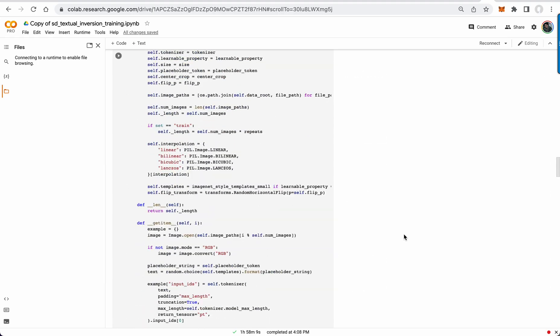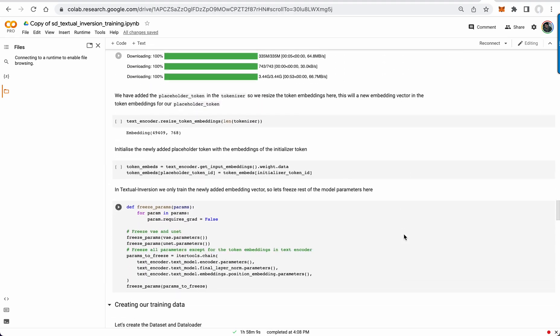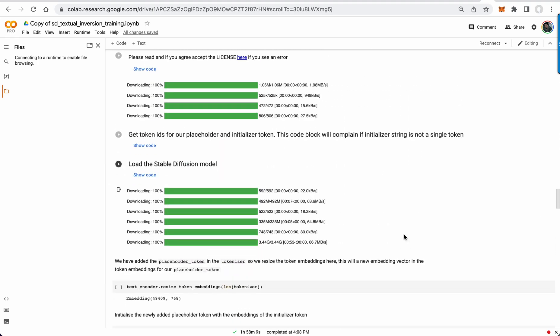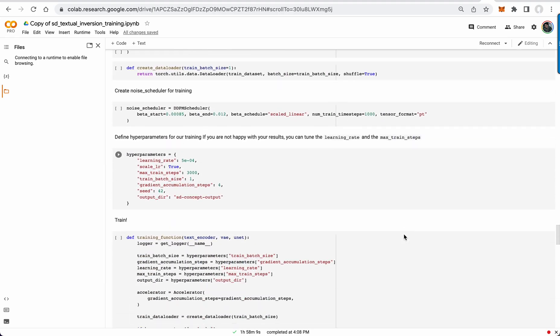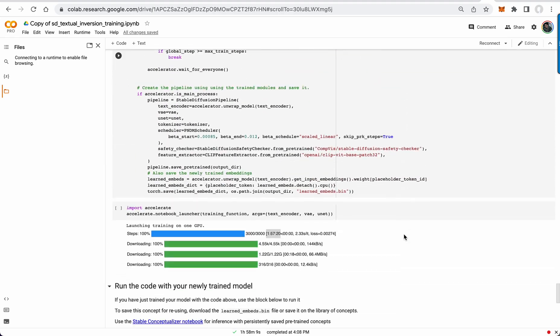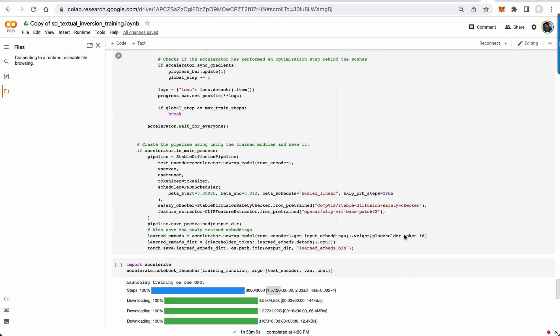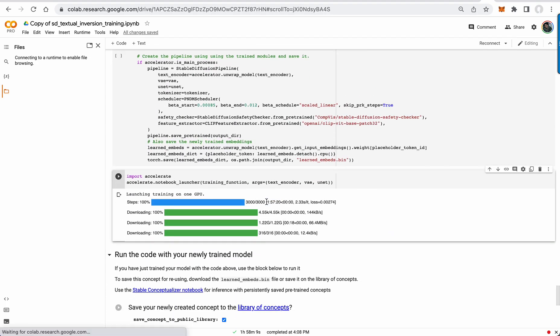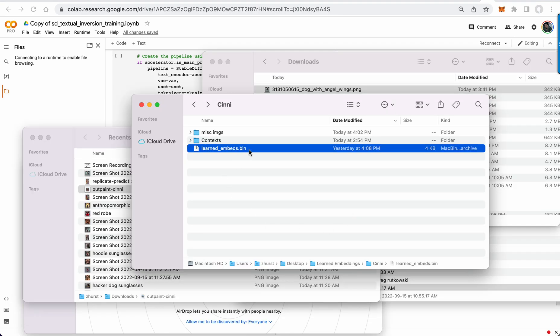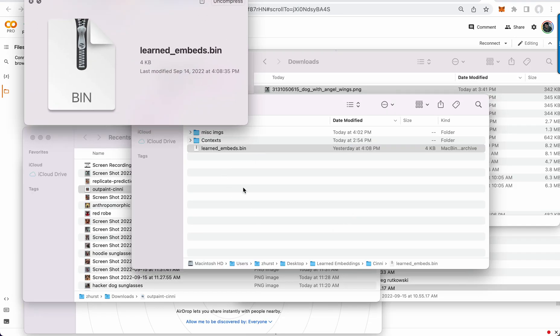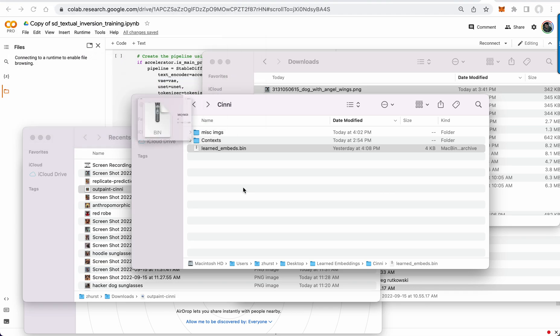I trained it, as we can see down here. Hour and 57 minutes, 3,000 training steps, and then I got this little file, learnedembeds.bin.